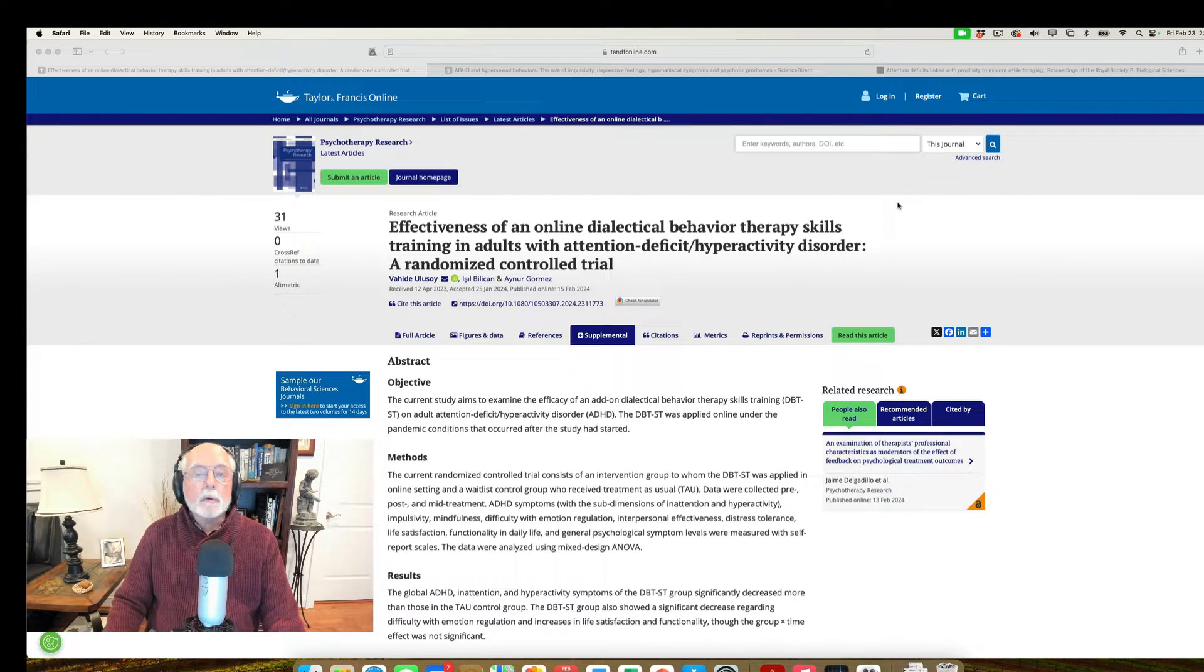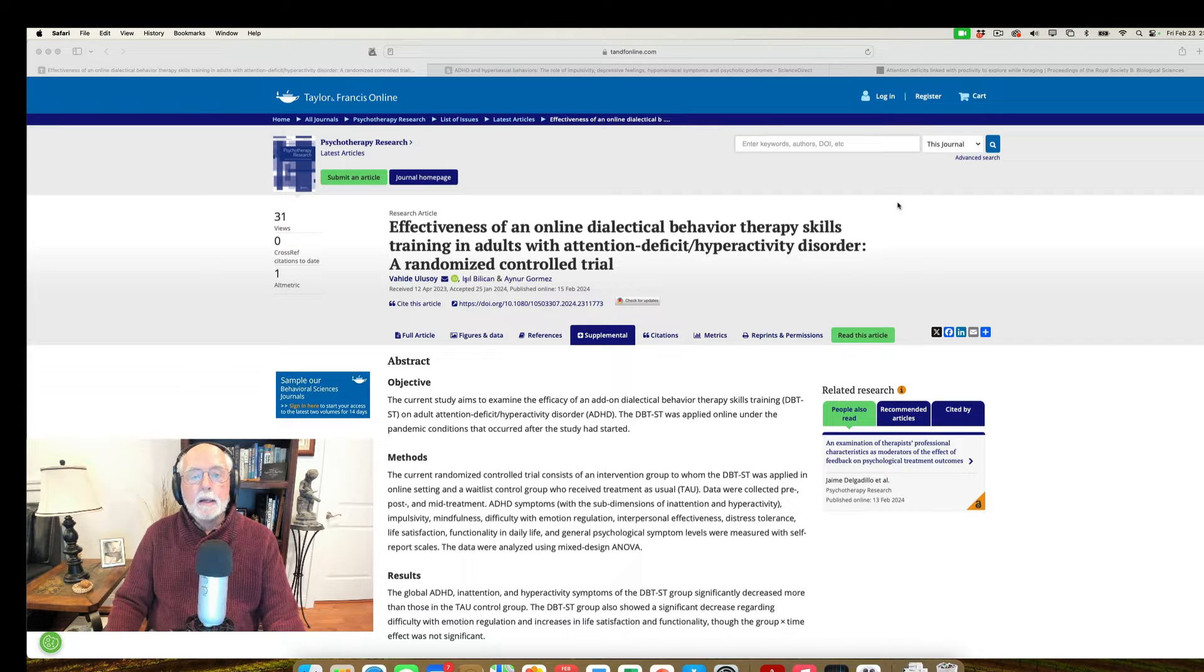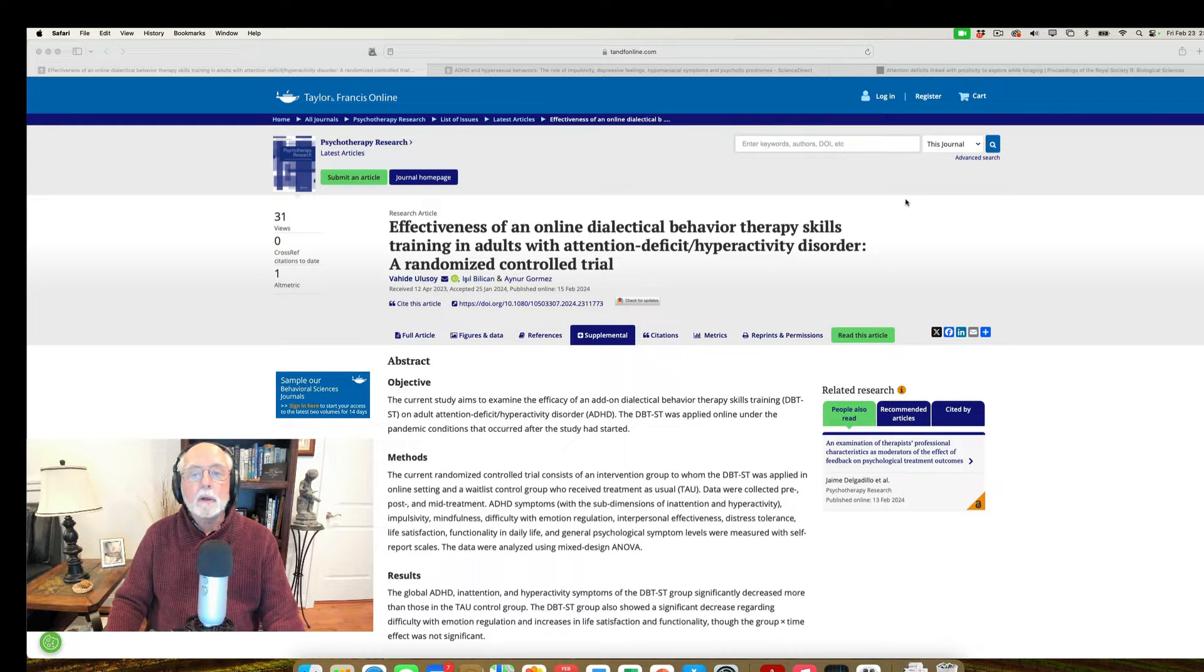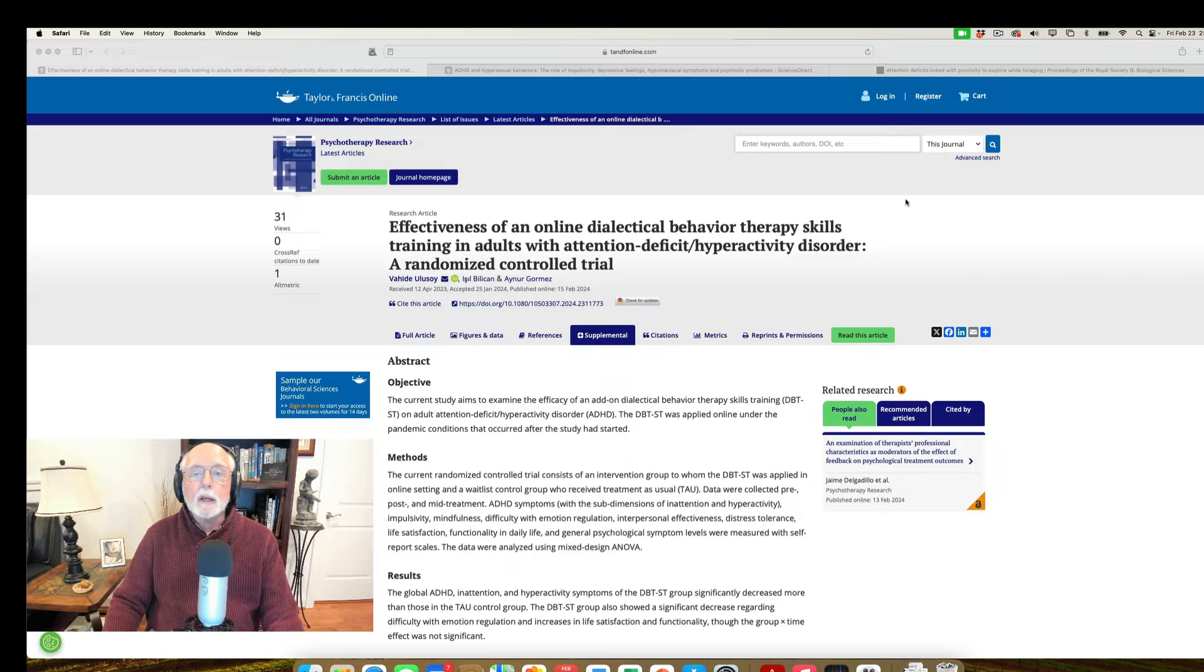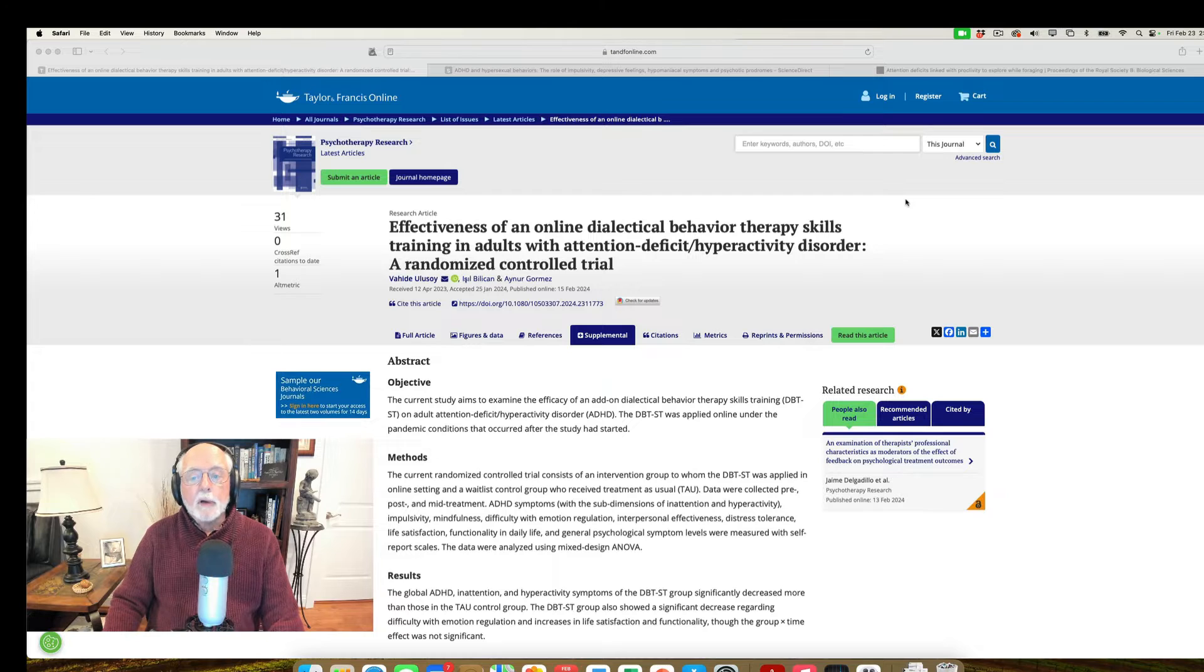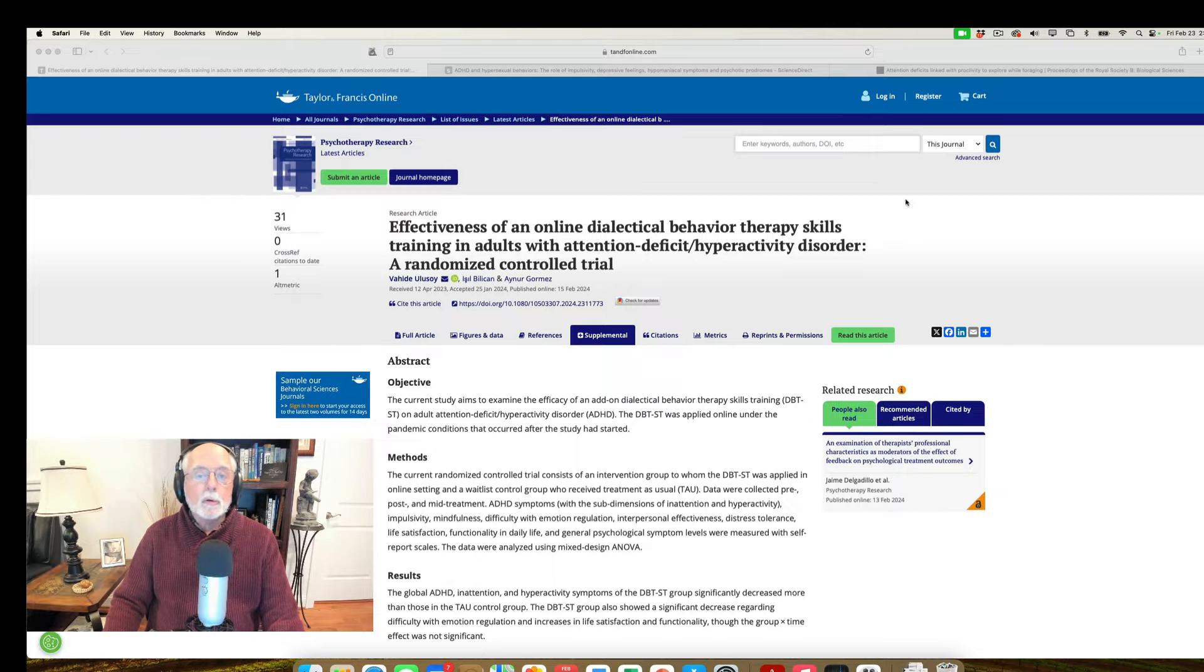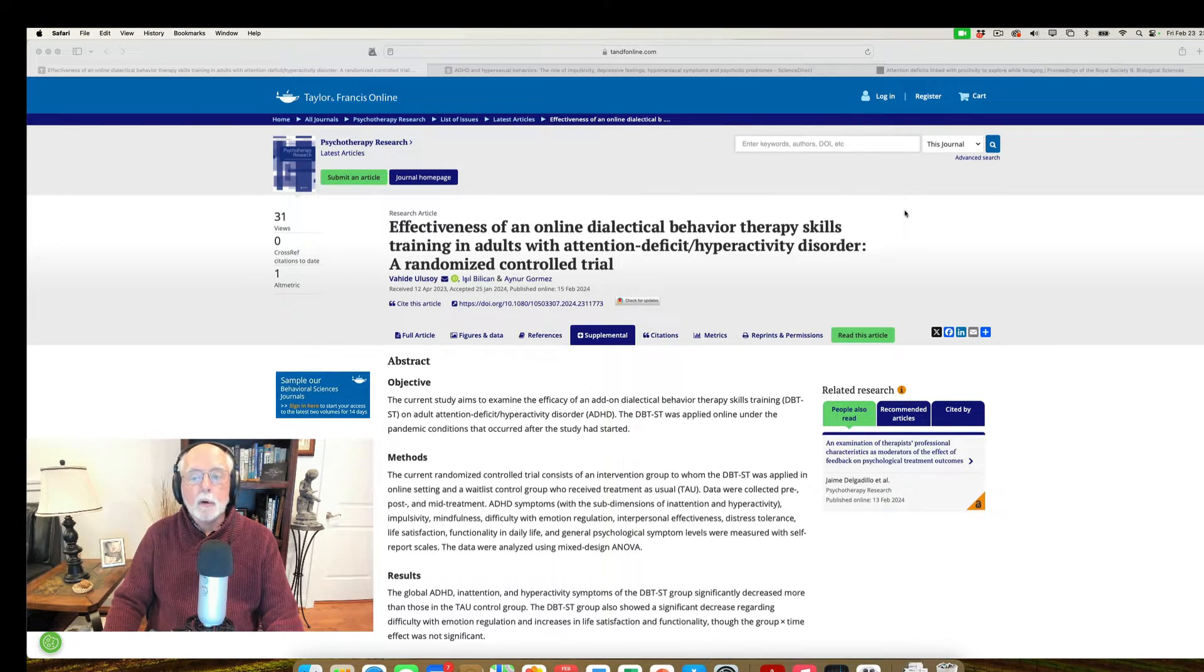This is an article that was published in Psychotherapy Research, and it's a study that compared a form of cognitive behavioral therapy for ADHD known as dialectical behavior therapy with treatment as usual for adults with ADHD. The authors of this study did a randomized trial in which they assigned half of their sample to get this form of cognitive behavioral therapy with skills training and compared it to a group of adults who got treatment as usual or may have gotten little treatment at all.